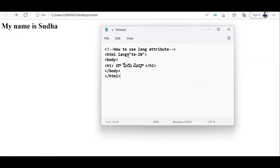Your browser translated the Telugu into English, but this did not happen when I didn't give the lang attribute in HTML. I hope everybody understood the concept of giving the lang attribute inside your HTML. I hope this video is helpful to you — thank you for watching.